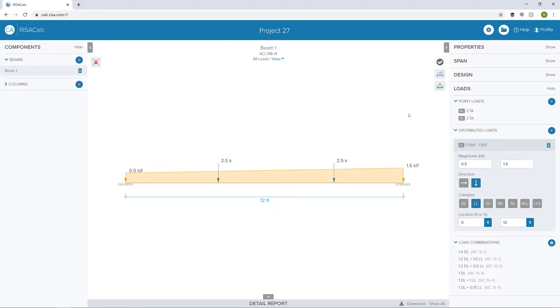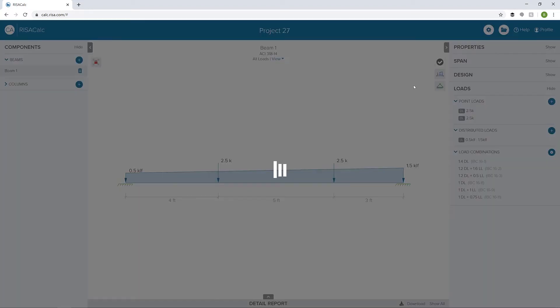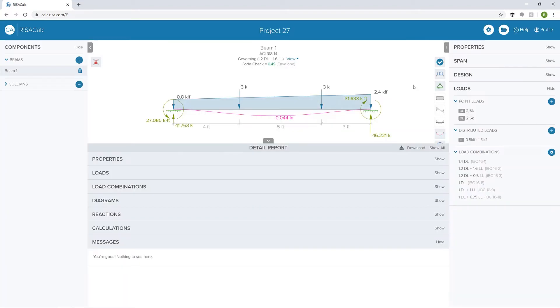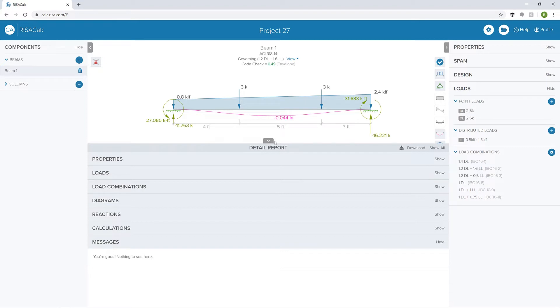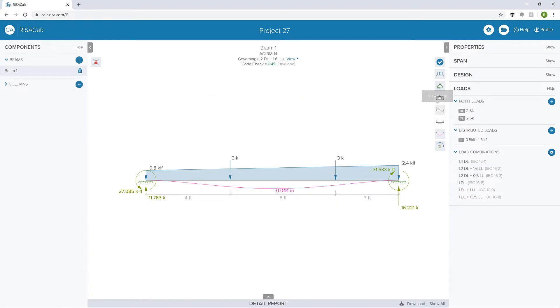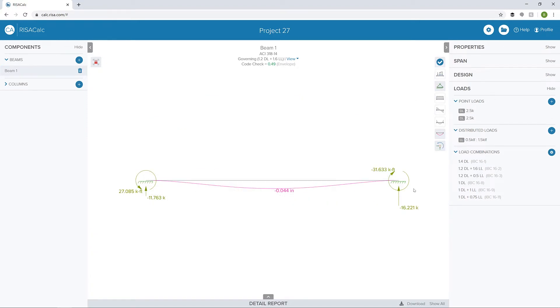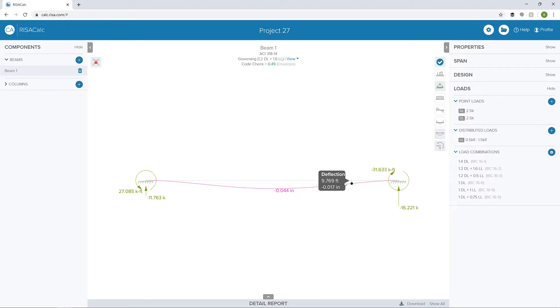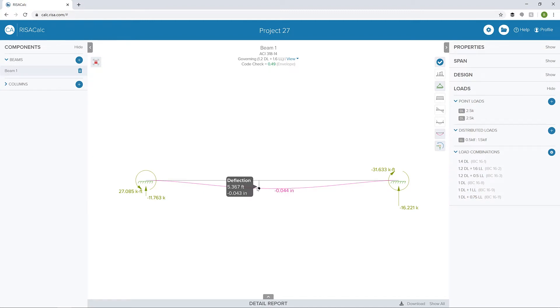When we're ready, we can click to toggle on the unity check. Now the design has been completed. We can see the governing load combination and governing code check. I'm going to minimize the detailed report right now. Let's turn off the load so we can see some of our results. In this case, we have the deflections as well as the reactions. If we use the mouse here, we can see the deflections at different locations along the length of the member and identify various deflections along its length.